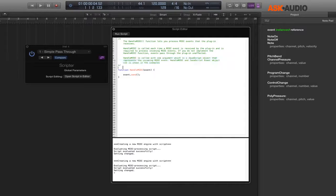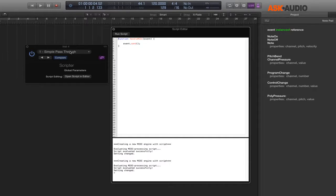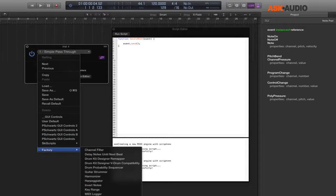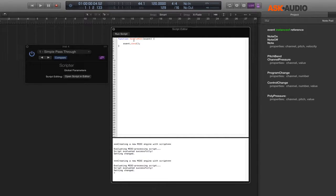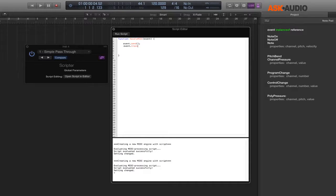This factory preset file gives you the HandleMIDI function and already comes preset with the event.send method. If you wanted to add the trace function to use this as a MIDI monitor, you would type event.trace. Reading it backwards is the best way to understand it — 'trace this event,' 'send this event.' The dot can be thought of as meaning 'this.'